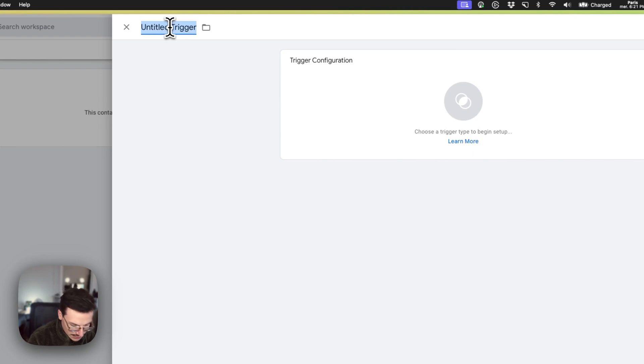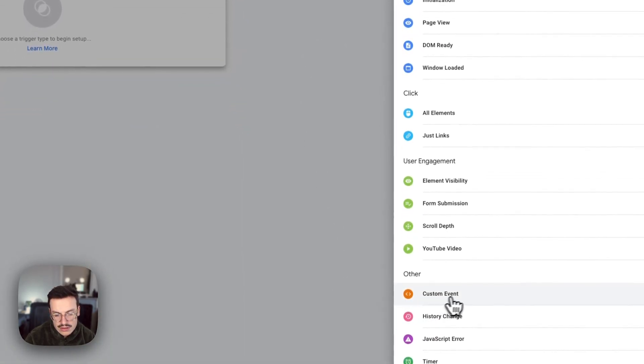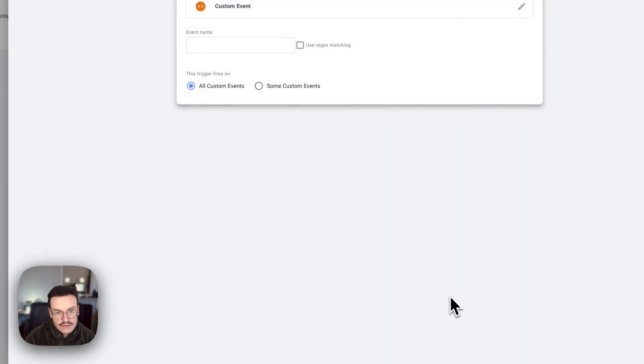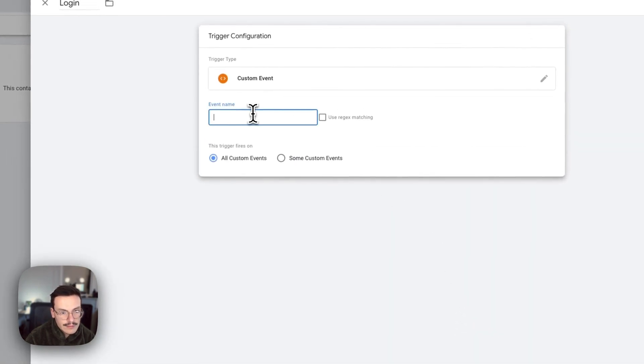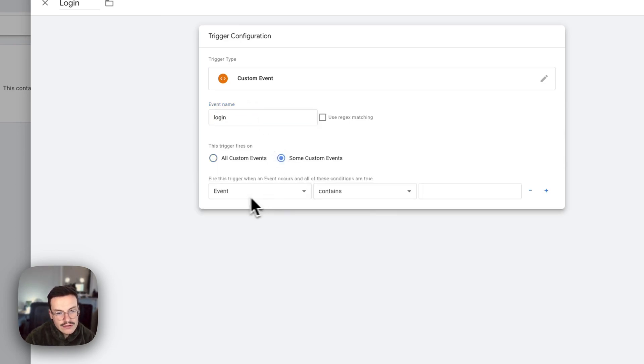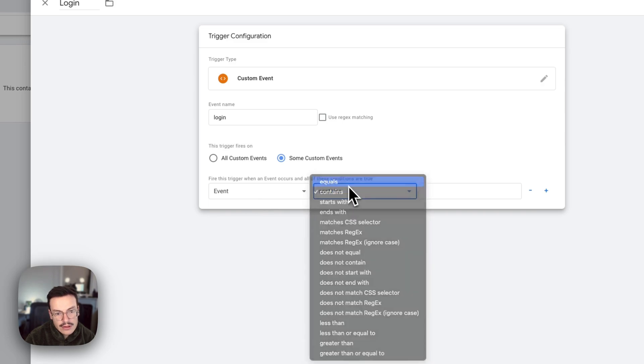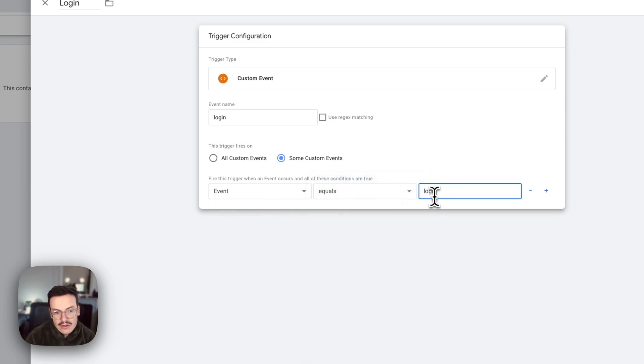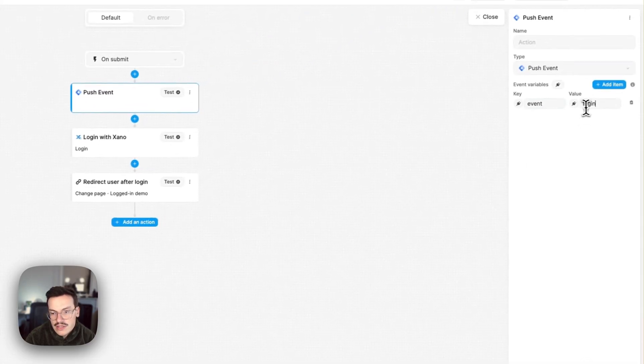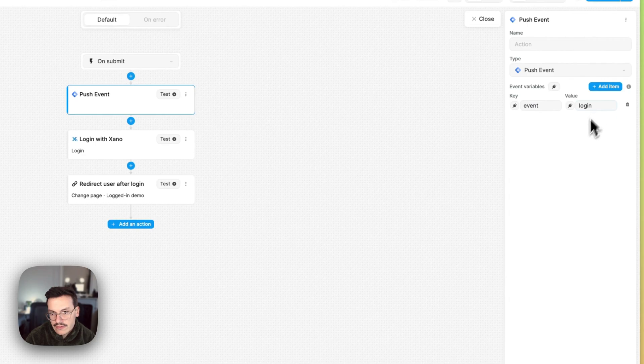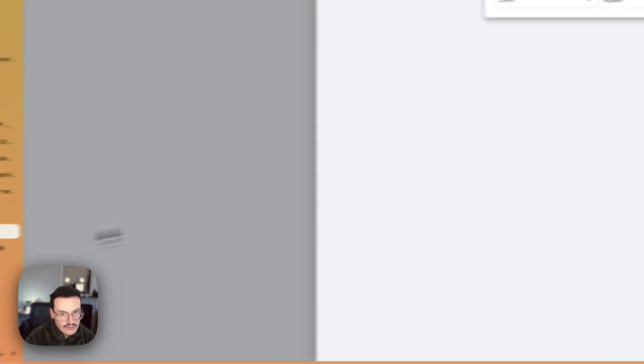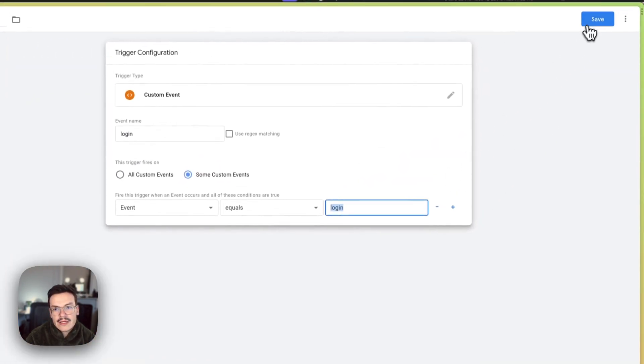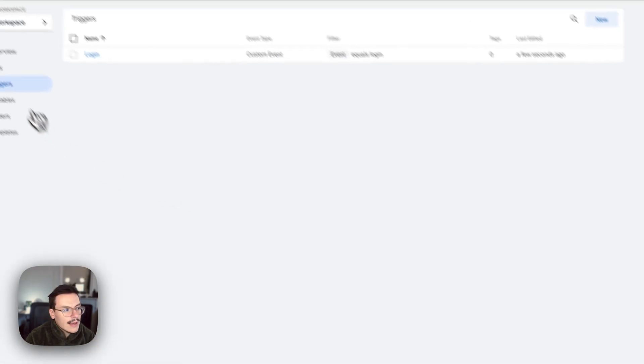And call it login. And then what you should use is you should use the custom event trigger. Then we'll call it login and we'll filter only when the event name is equal to login. And basically this is equivalent to this here, so if you change it you should use something else here. And then we'll save.